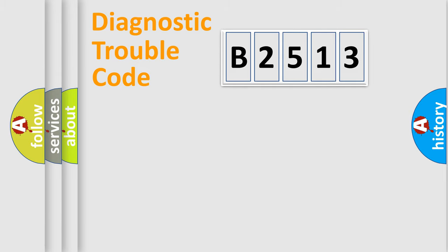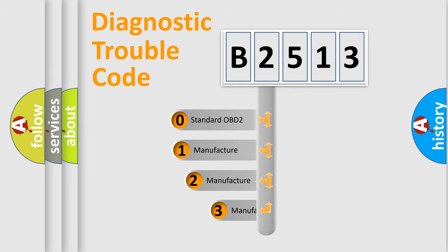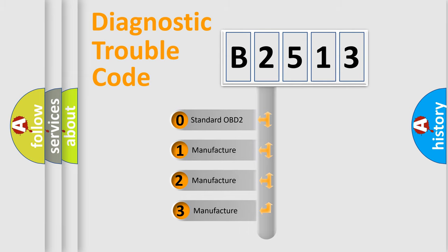Powertrain, Body, Chassis, and Network. This distribution is defined in the first character code.